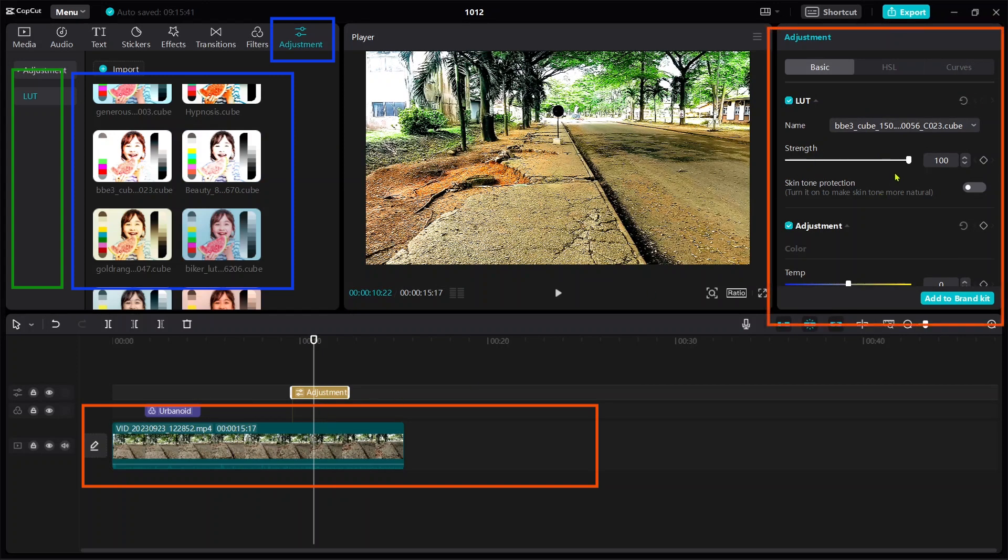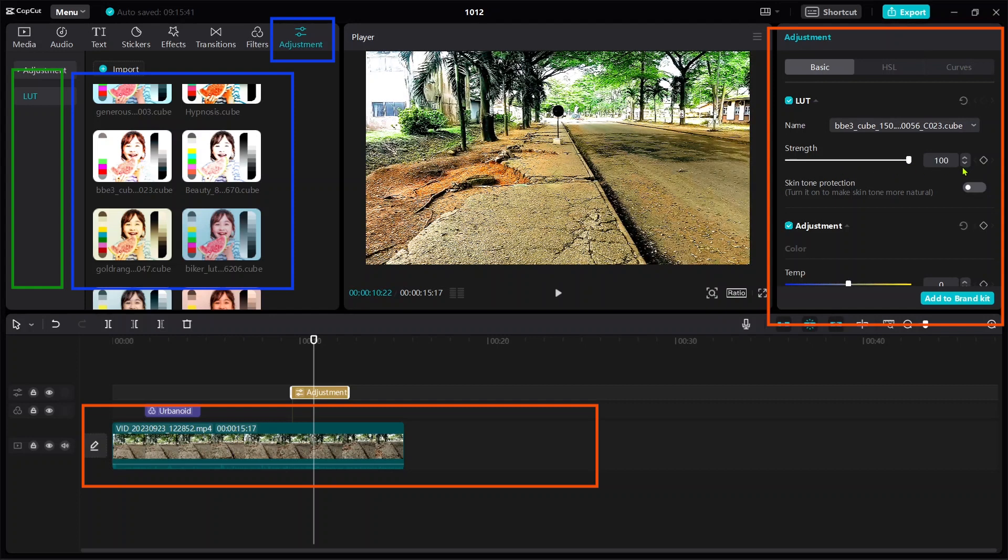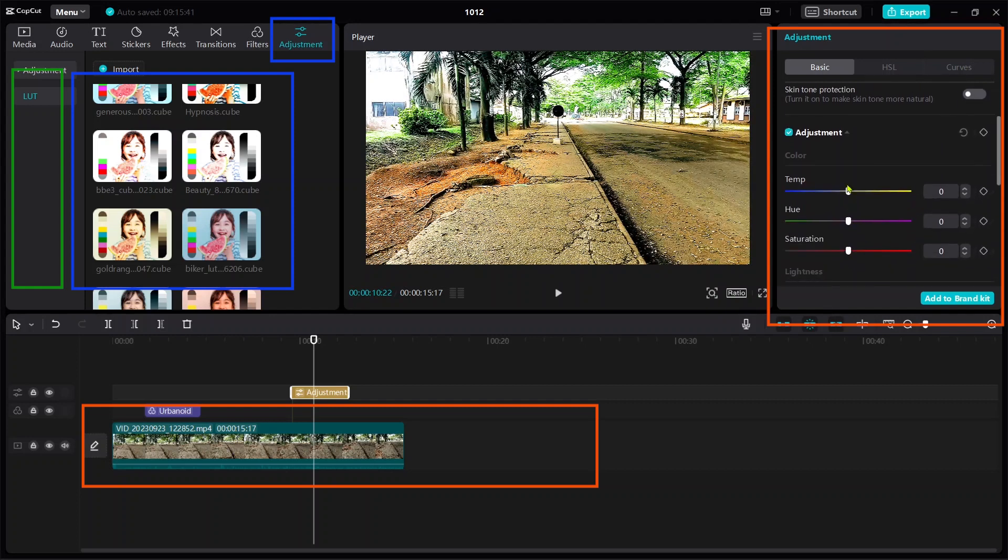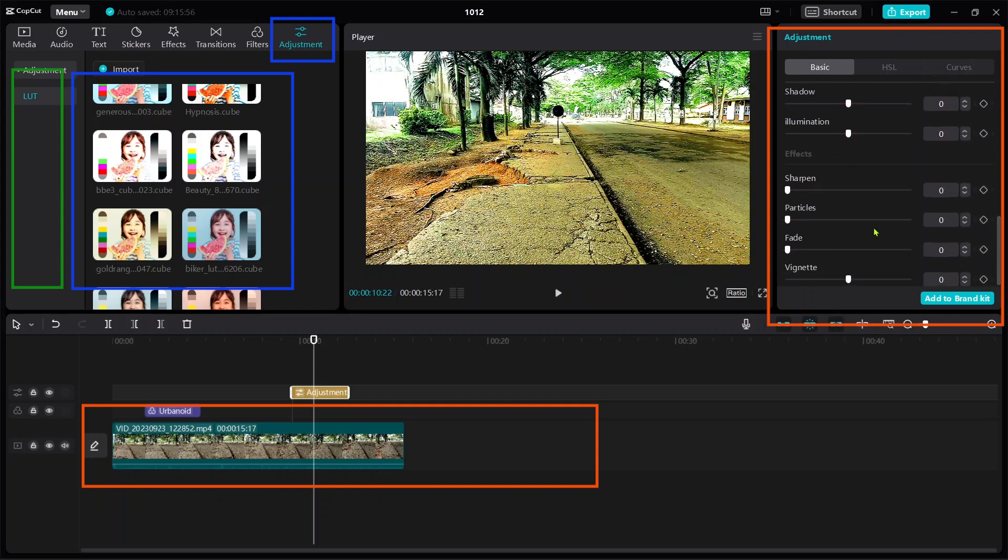Then you can make further advanced adjustments. You can increase the strength, the temperature, the hue, and the saturation, and so forth. Basically, this is how to make color correction under CapCut video editing software.